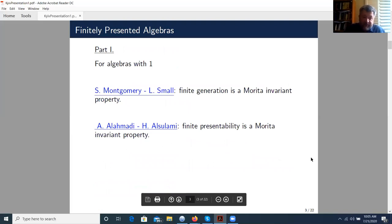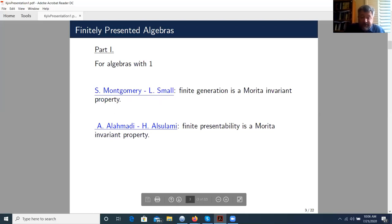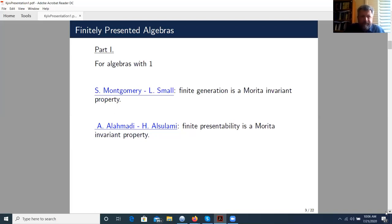Let us start with associative algebras. Recall that two algebras with an identity element are said to be Morita-equivalent if the categories of their left modules are equivalent. A property is Morita-invariant if any two Morita-equivalent algebras either both have it or both do not have it. Montgomery and Small proved that finite generation is a Morita-invariant property. Recently, Al-Ahmadi and Al-Sulami proved that being finitely presented is also a Morita-invariant property — as far as I know, this paper has not appeared yet.